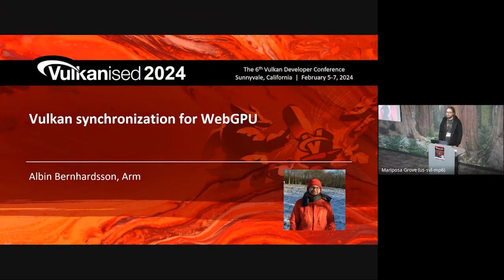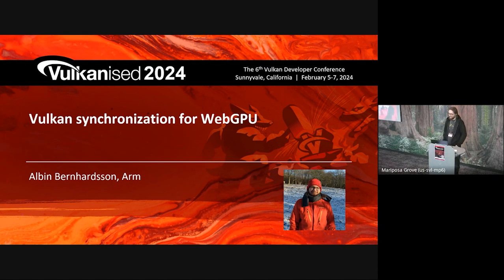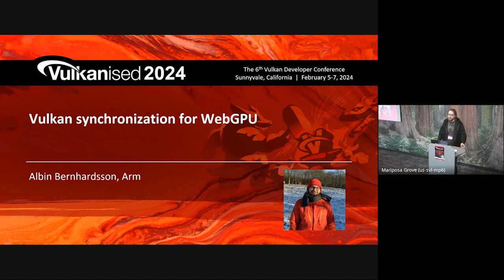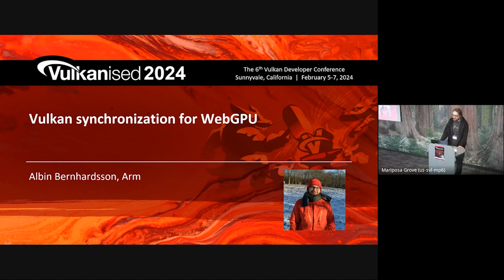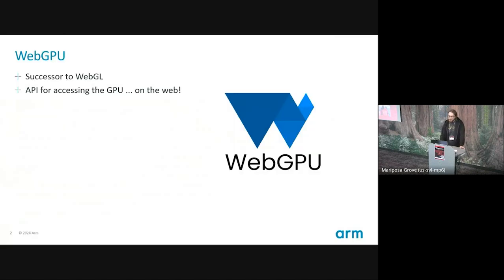Starting back up after the break, we have Albin Bernhardsson from ARM, and they're going to talk about the work they've done for Vulkan synchronization for GPU. Hi, I'm Albin Bernhardsson, I'm an engineer at ARM, and I do a lot of work with developers to help them optimize their Vulkan API usage, especially for mobile devices and especially when it comes to synchronization, as that's an area developers often tend to struggle with. It has a tendency to get a little bit complex, which is an understatement. So I'll be talking about WebGPU.